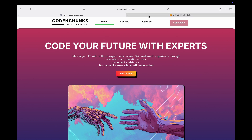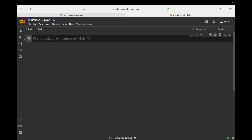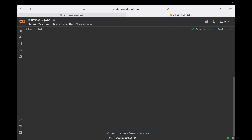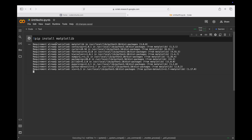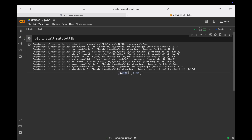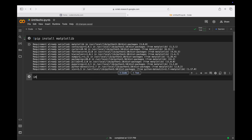To use matplotlib, you should first install it. In Google Colab it's already installed, but if you want to use it in VS Code, you can run the install command. It's already installed here, but if you are using VS Code you can run that command.